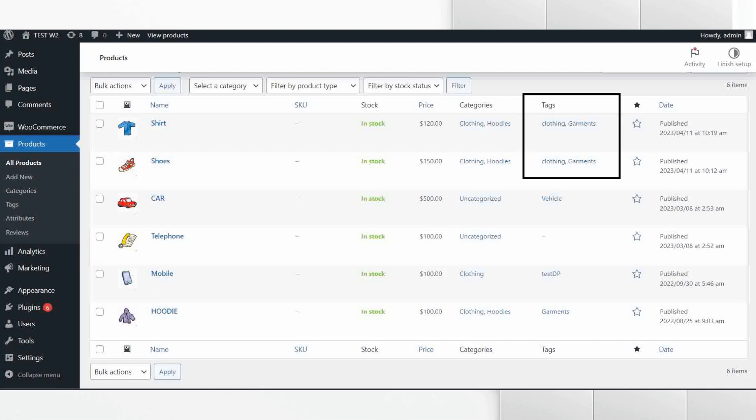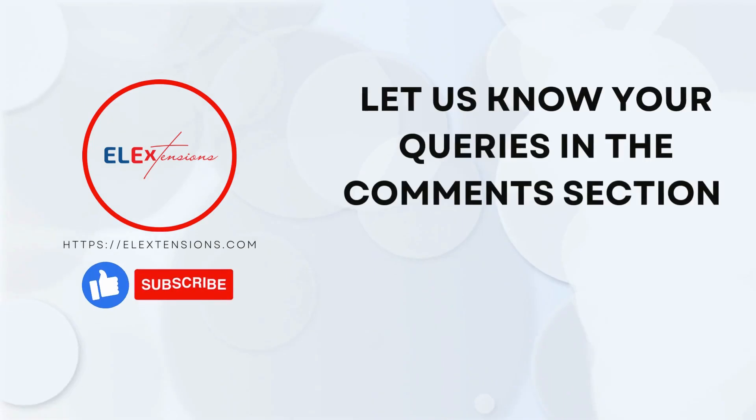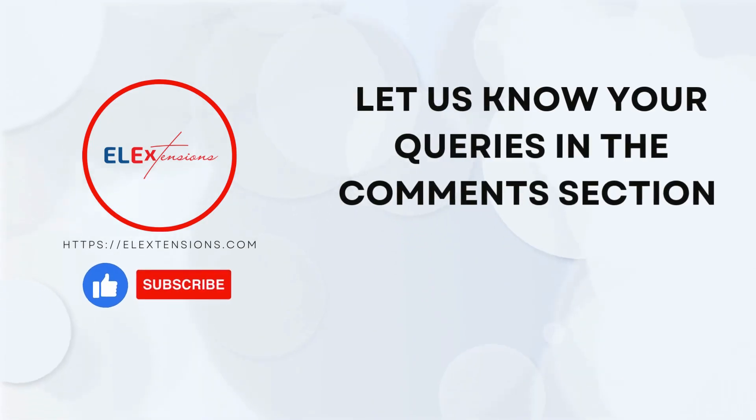If you have any further queries then contact our support team by clicking on the link provided in the description. Don't forget to like, share, and subscribe. Thanks for watching.